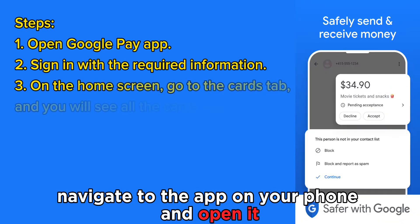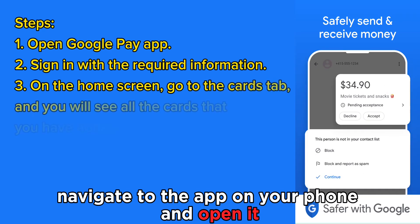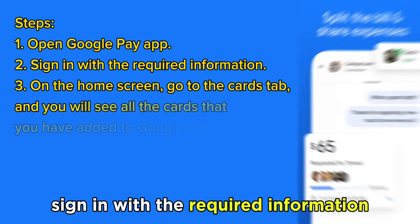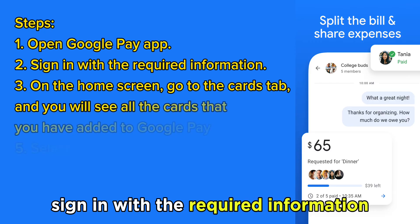Navigate to the app on your phone and open it. Sign in with the required information.